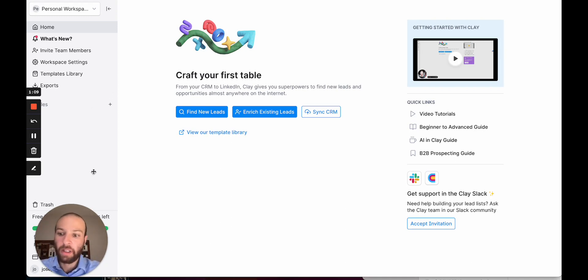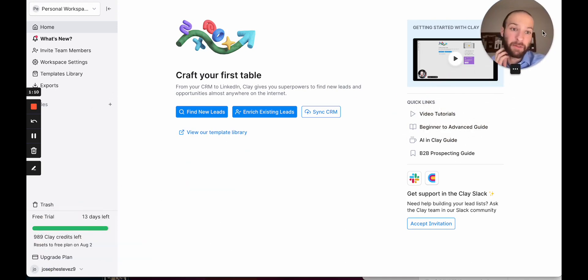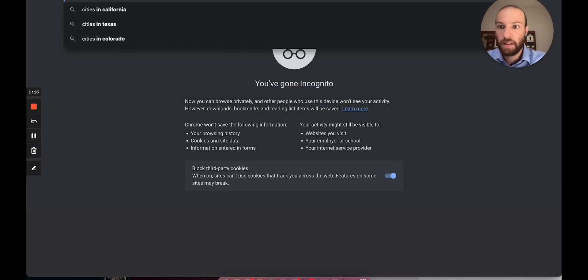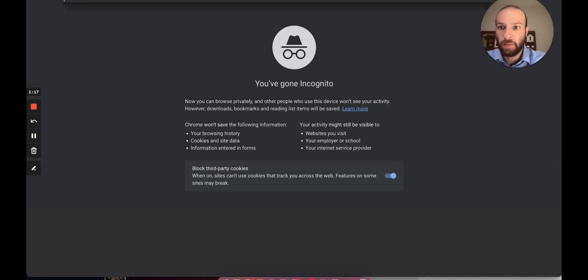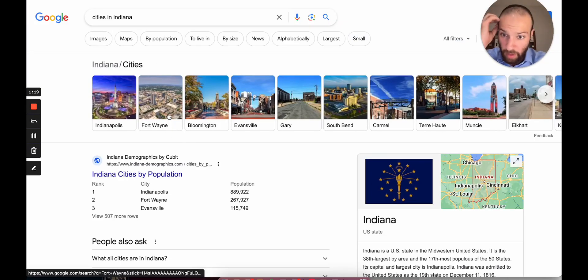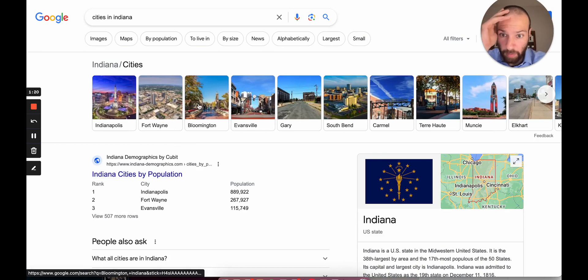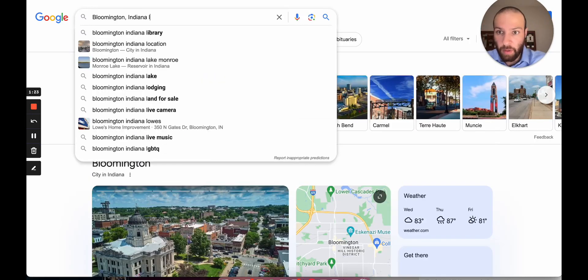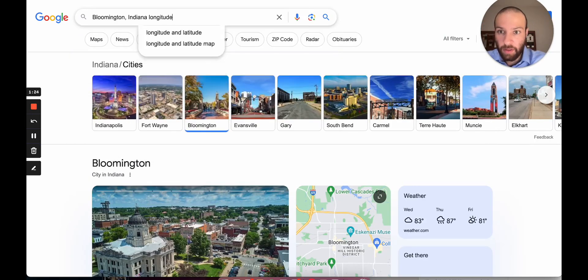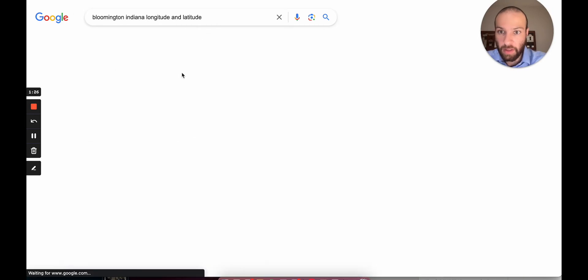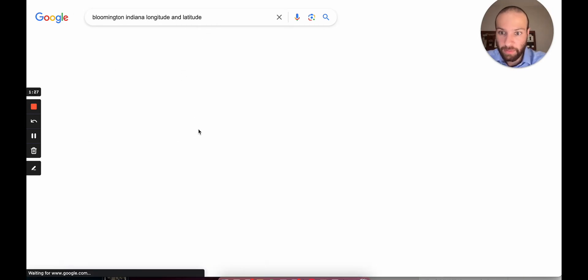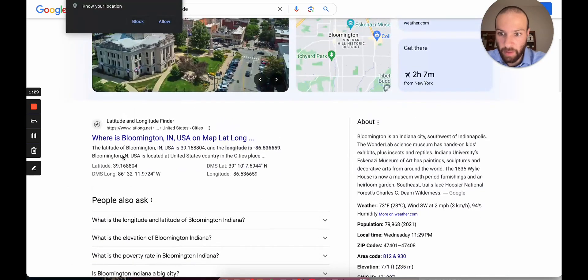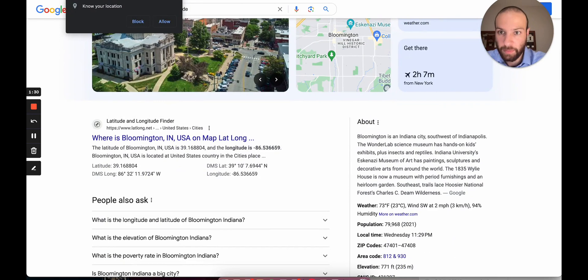We're in Clay. I made this account for him, so when he goes to work tomorrow, he'll have this list. Essentially, what we want to do is first say cities in Indiana. I'm going to start with Bloomington as an example, and we want the longitude and latitude, and you'll see why in a second. Here we go. Got it right here. Great.